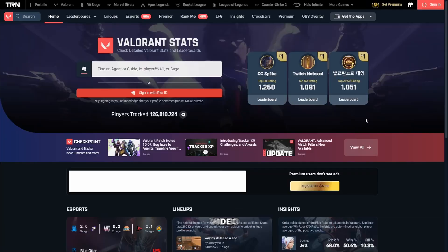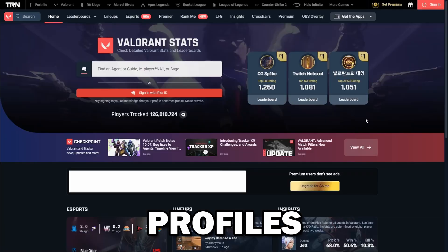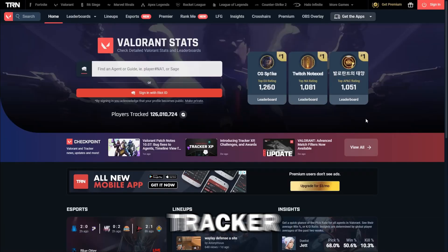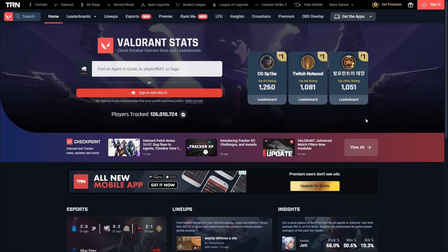The topic of today's video is how to make profiles private on Valorant Tracker. Here we are on the Valorant Tracker website and all you want to do is sign in with your Riot ID.